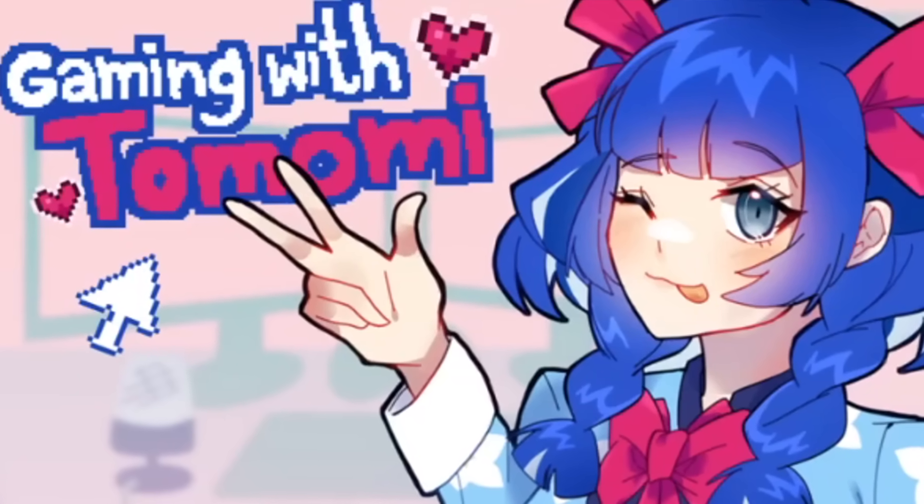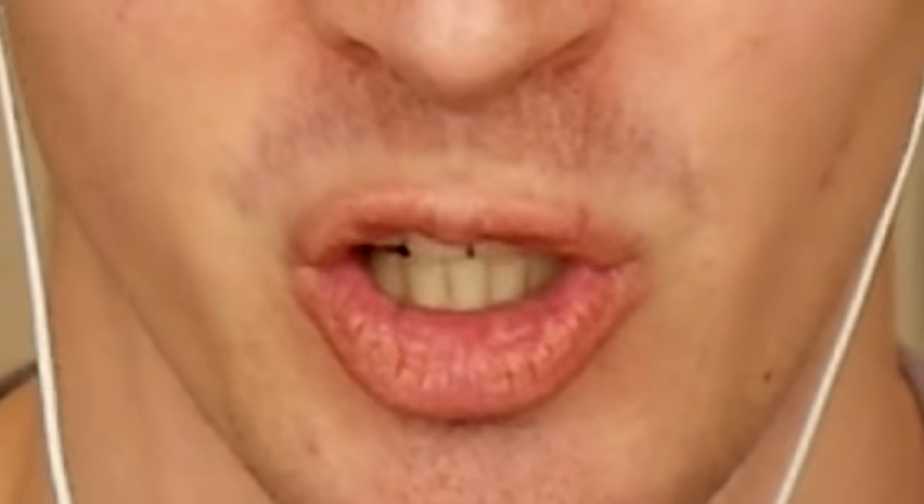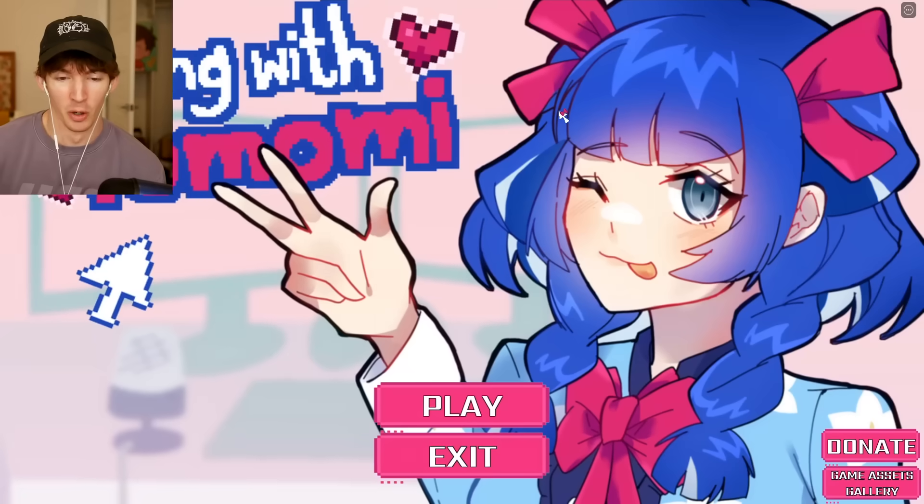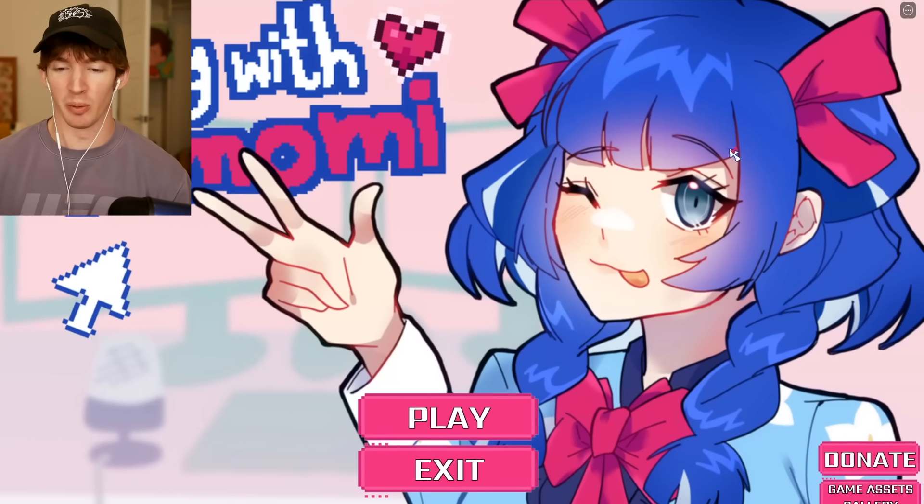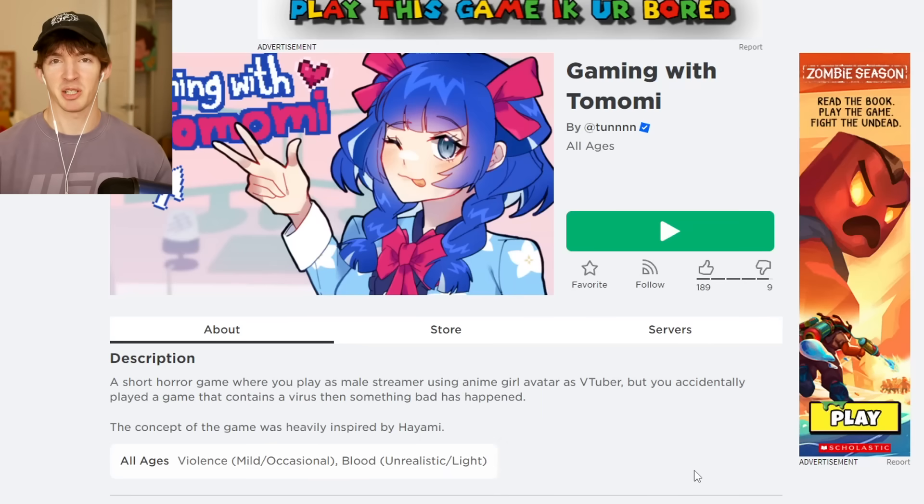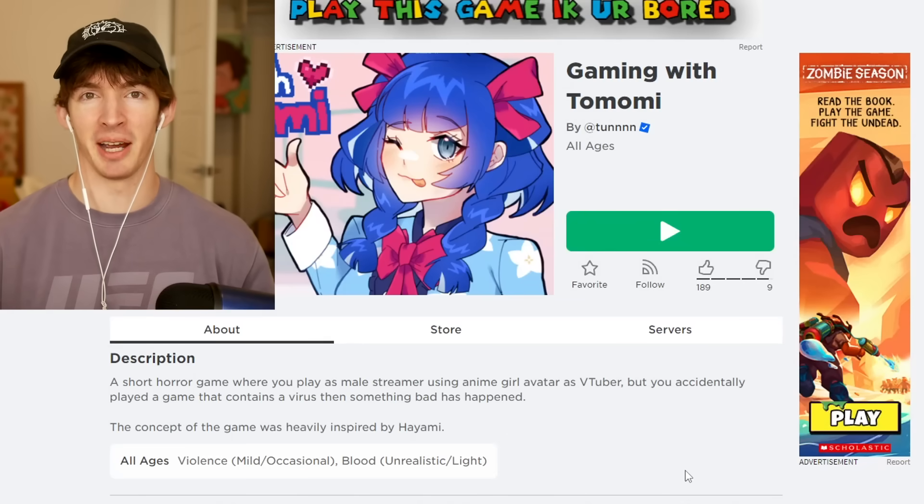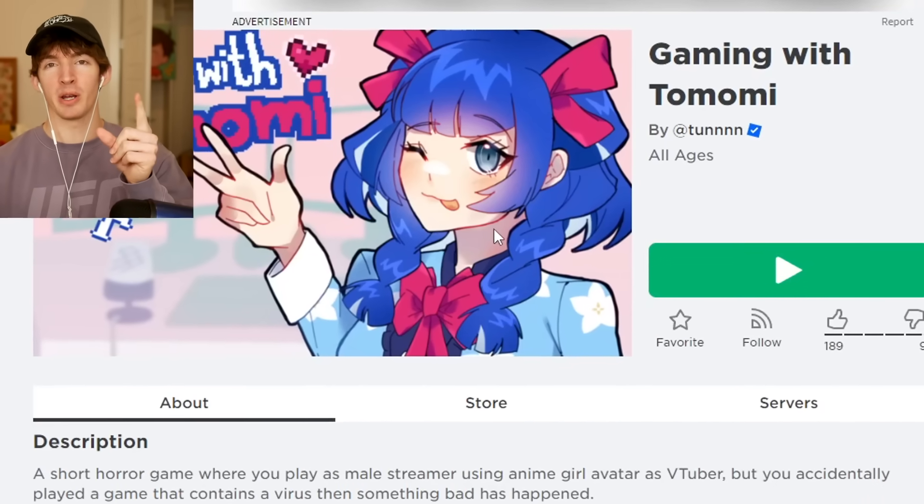Gaming with Tomomi. This is a game where you are a 40 year old 800 pound man who is a live streamer VTuber that looks like this. This is what most VTubers are. If you see a VTuber, just imagine Boogie2988 is the person behind it. And that's okay. That's good. Because we can be whoever we want online.